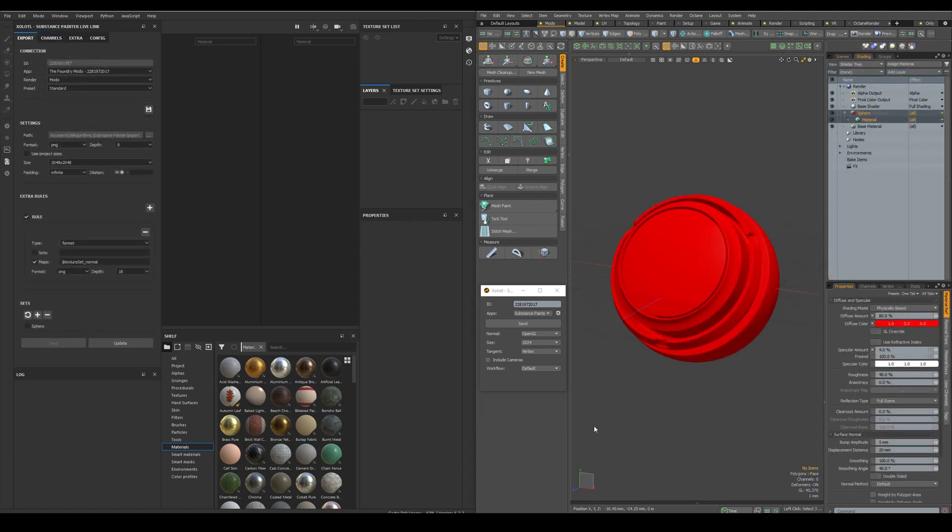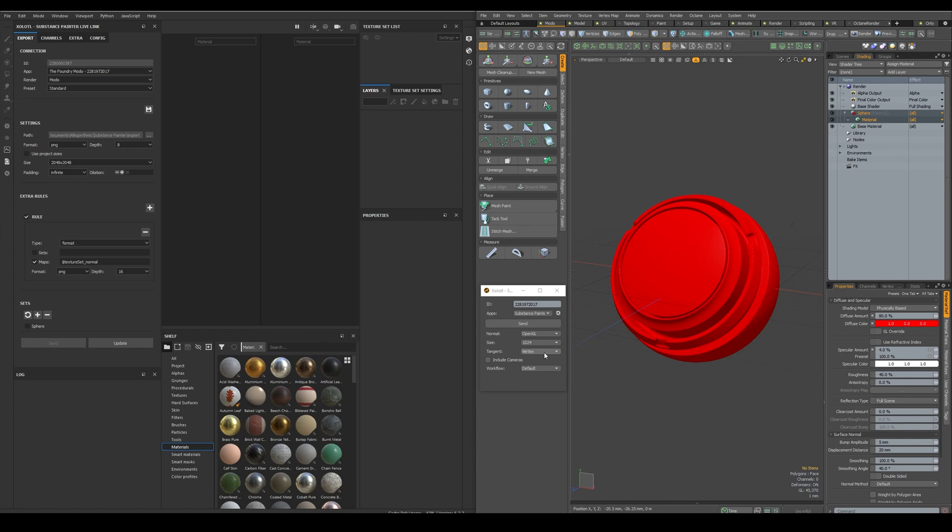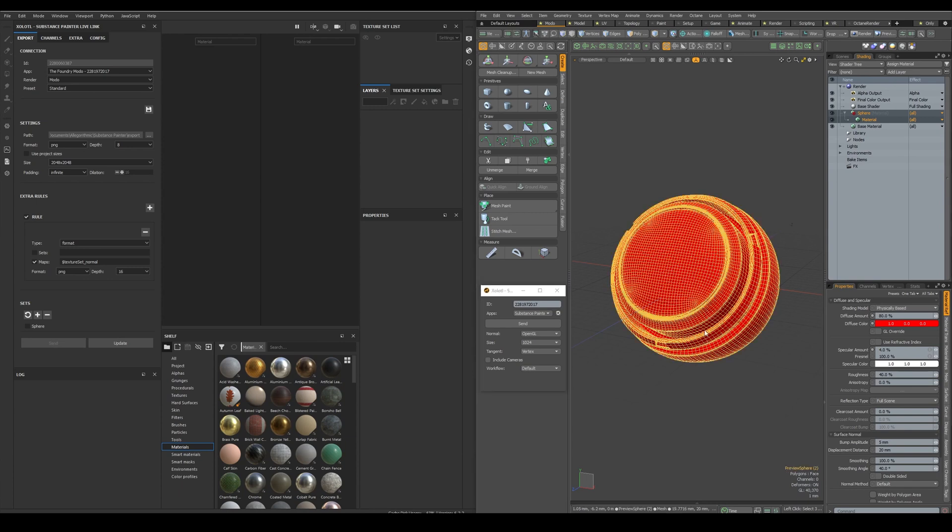Let's begin by sending a geo from Modo to Painter. All we need to do is decide the normal map to be used, the initial resolution, the tangent space, if we want to include cameras, and the workflow, either default or UDIMS. Now we select the geo and click send.